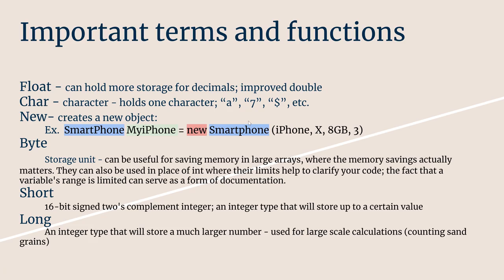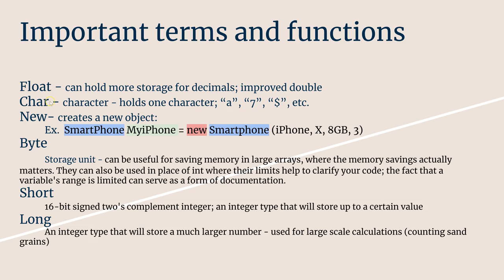Some important terms and functions when defining classes and objects. We have things like floats, which can hold very long types of data, so it could be things like pi which goes on infinitely and it's basically an improved double. A character is the simplified short version, it holds only one character, so it could be a letter, a number, or a symbol. It's simple and can be used for simpler aspects of code which can really make your life a lot easier.